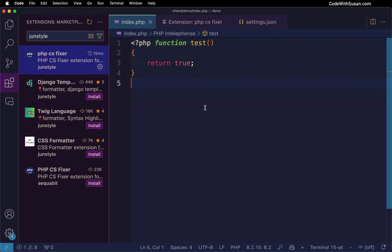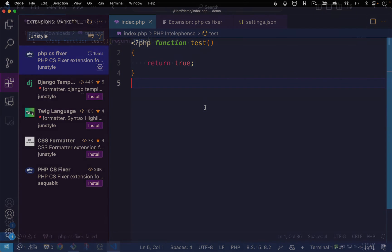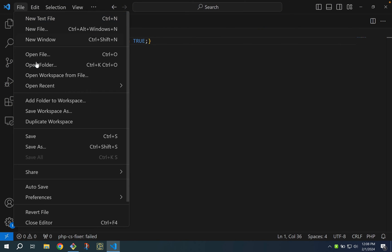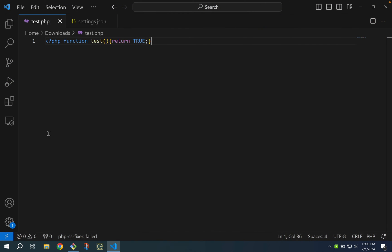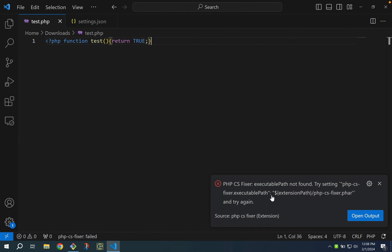Now if you get to this point and it's not working there might be some additional configuration you have to do. To show this I'm going to switch over to my Windows install where it's currently not working. I'm going to go ahead and save the file here and I get an error about the executable path.